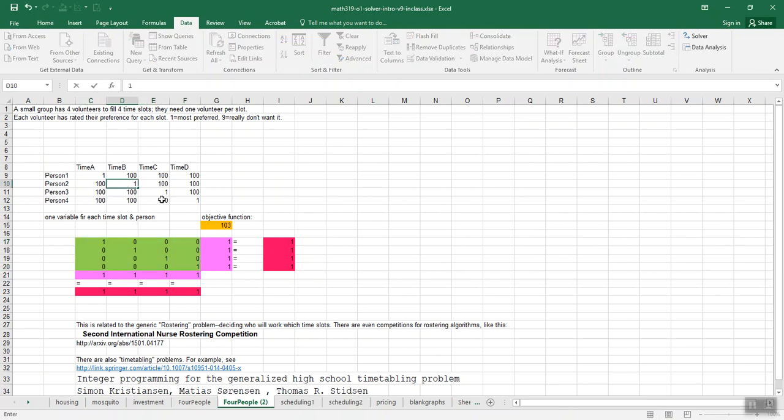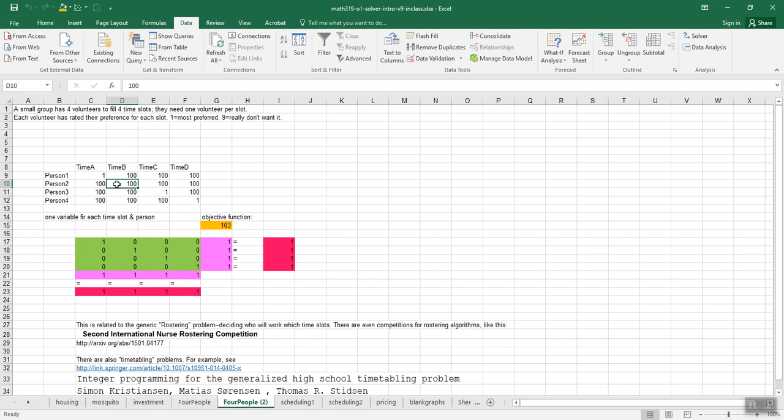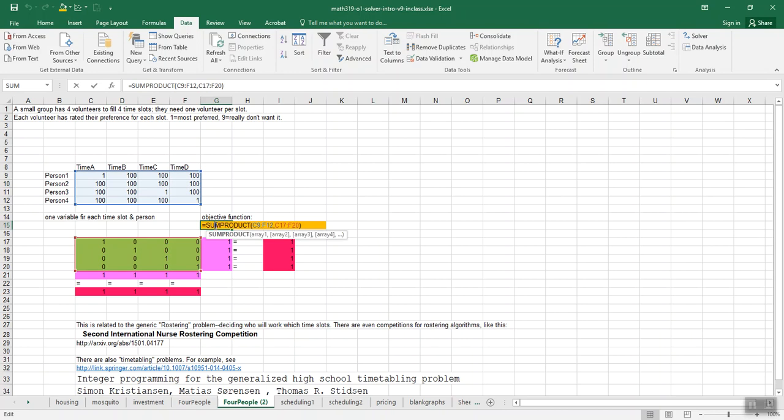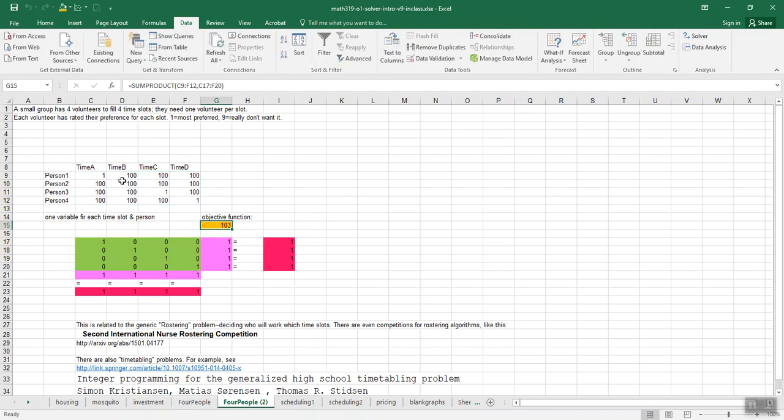Oh, actually we needed that. So as it was, person 2 got time slot 2, even though they said they really didn't want it. Our objective function was this one plus that one plus that one plus this hundred. So it did actually do the right thing.